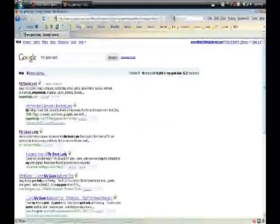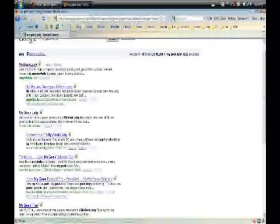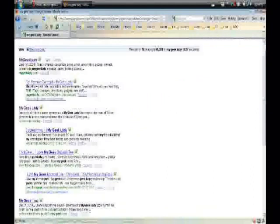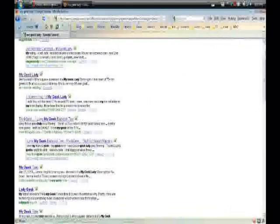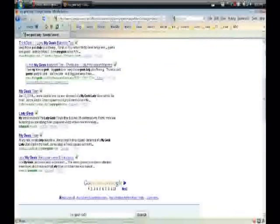So endless pages enables you to keep scrolling. Rather than clicking next page, next page, you can just go ahead and keep scrolling.